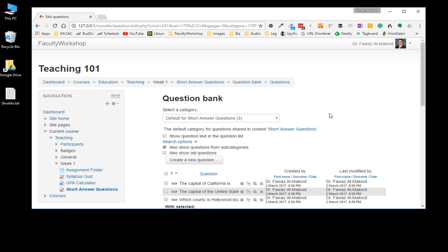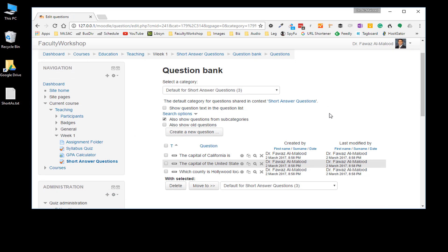The questions have been uploaded to the question bank but not to the actual quiz yet, so you do need to add them to the quiz.